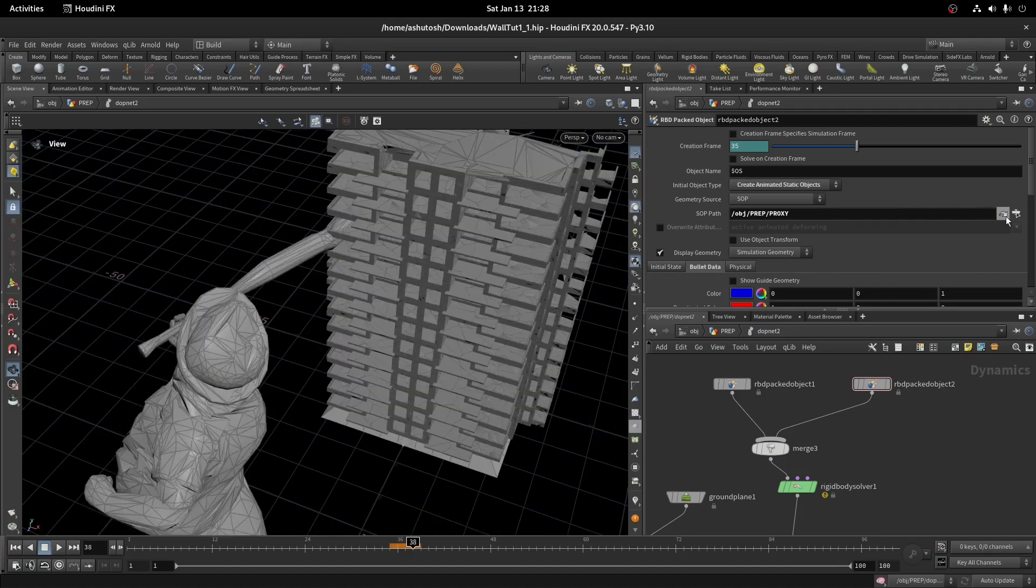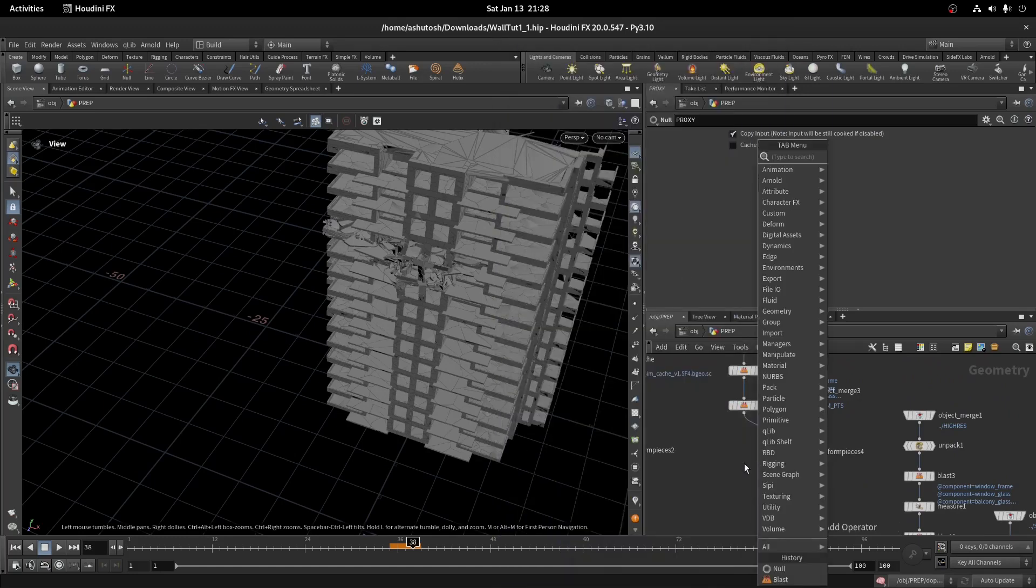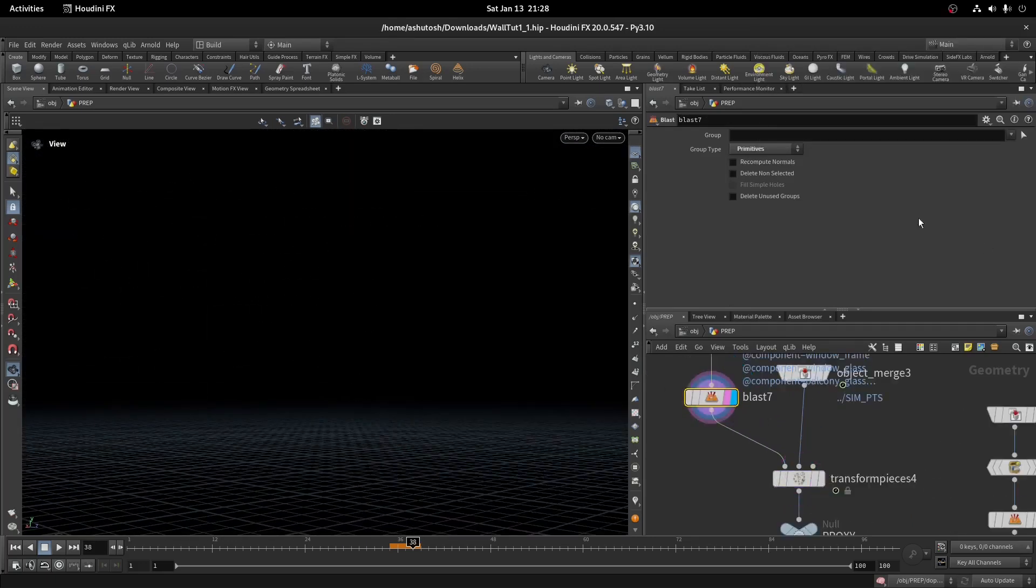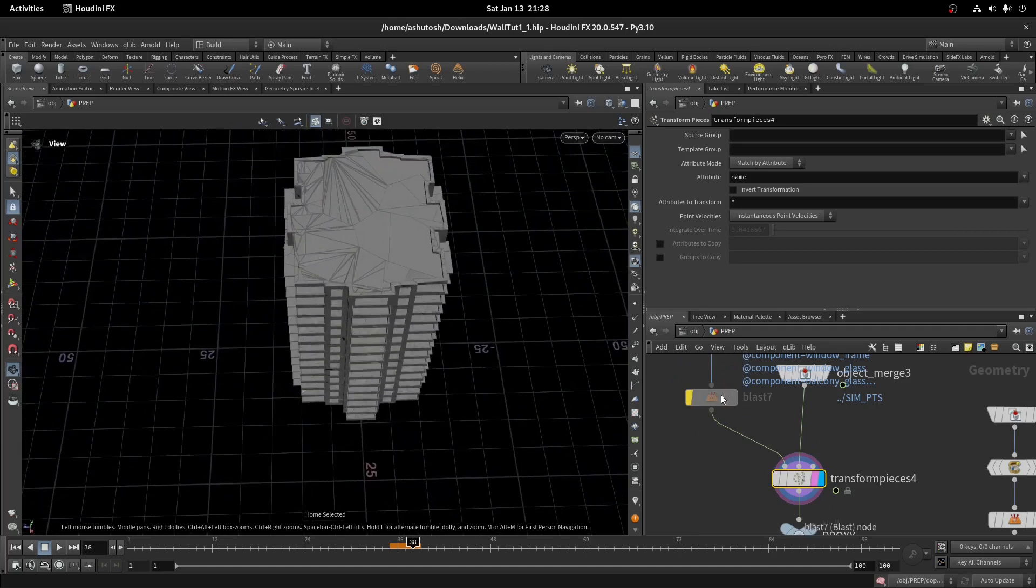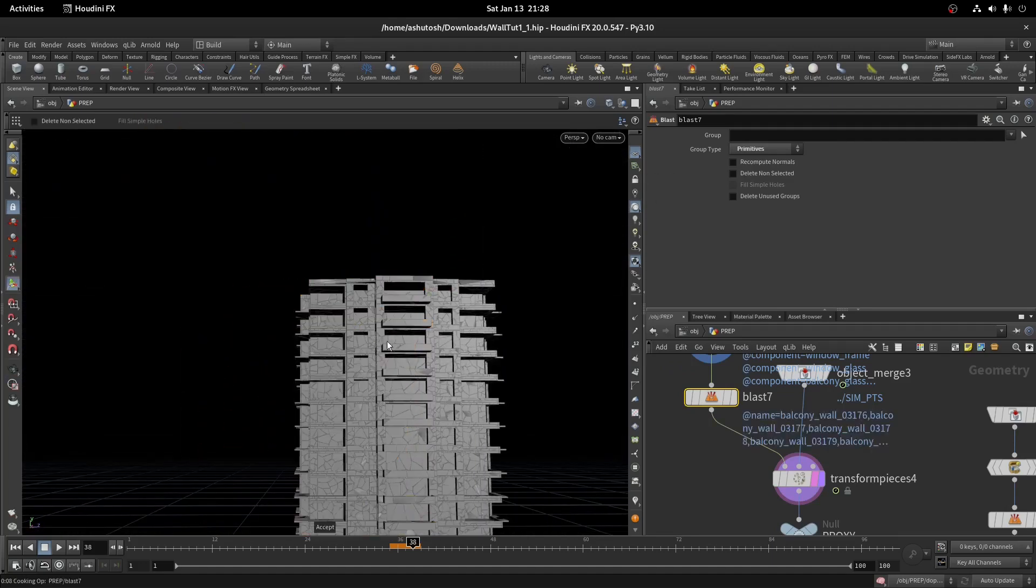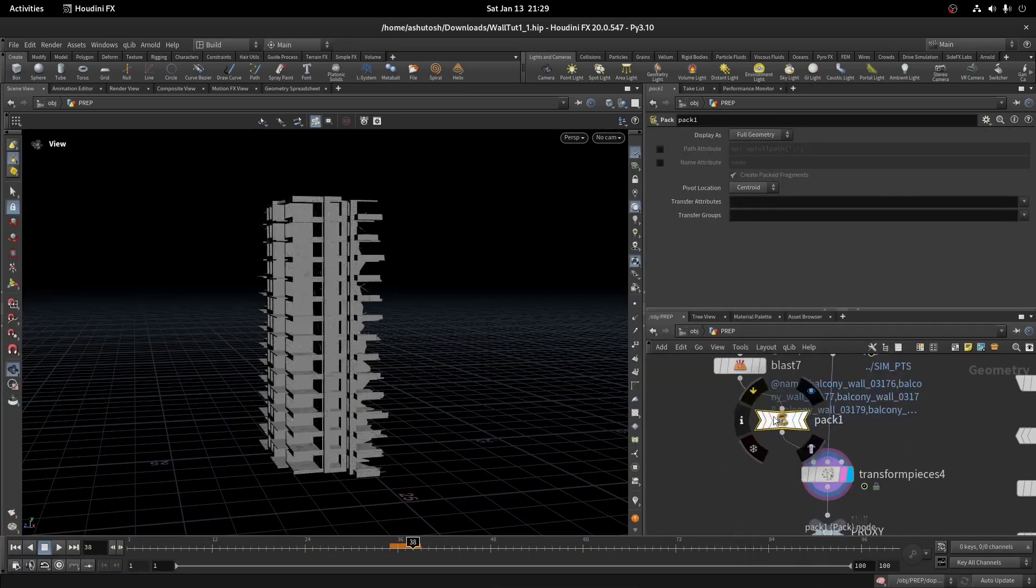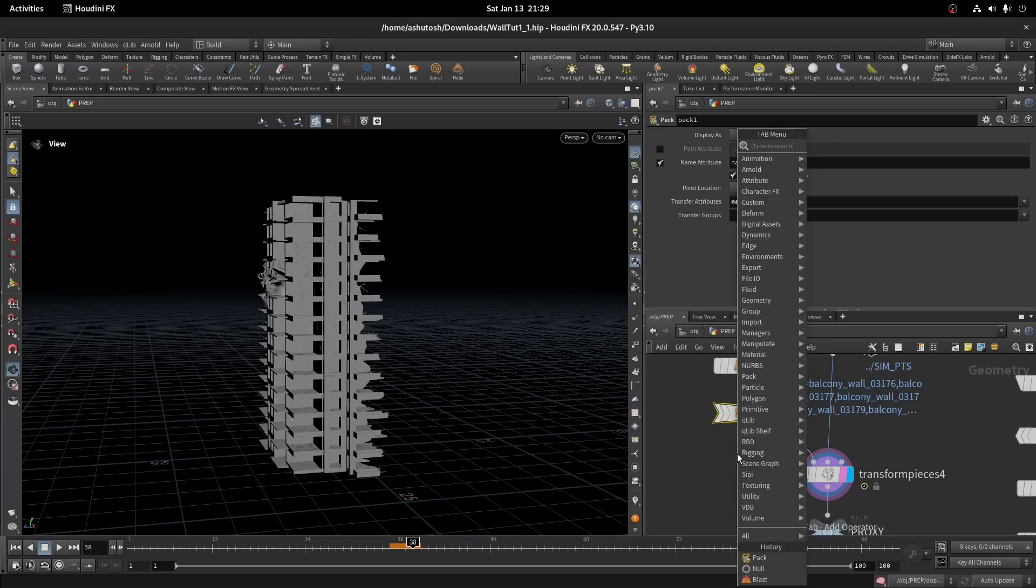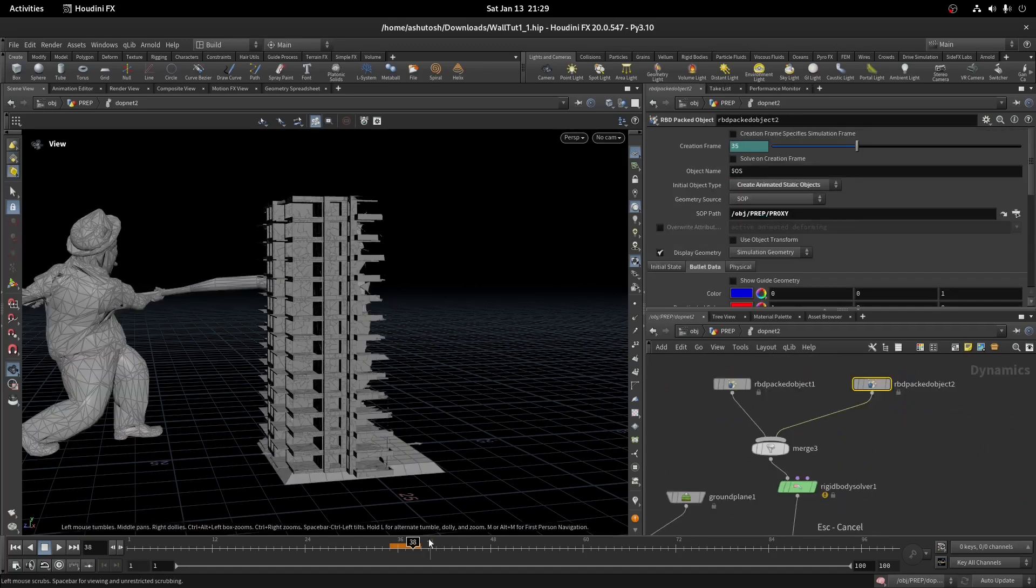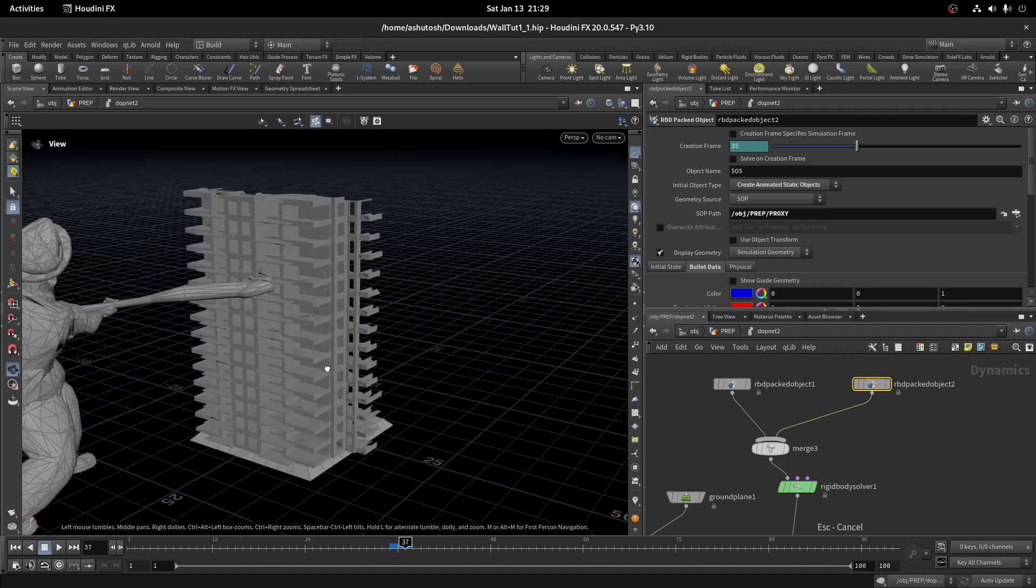If you play, you can see it is not moving. It is because the source is unpacked. Here in the blast node, I had not deleted using the name attribute, so I will re-select it using the name. Let's pack it using the pack node. Make sure to transfer the name attribute. Now we need to promote the name attribute to the point level. Now if you see, it is moving.